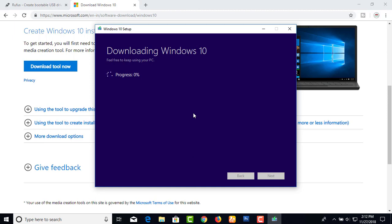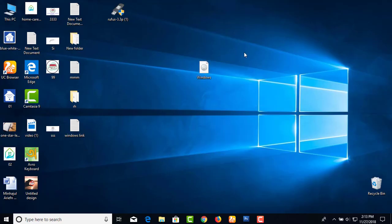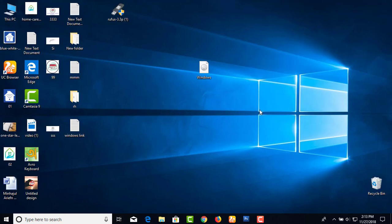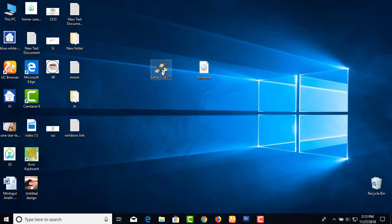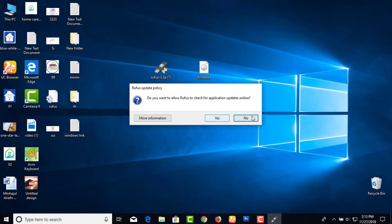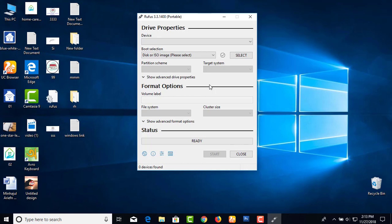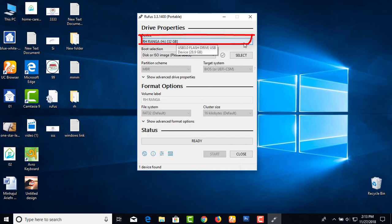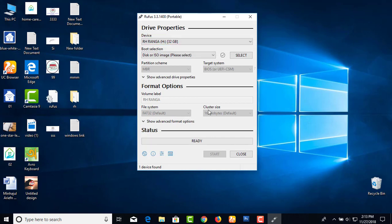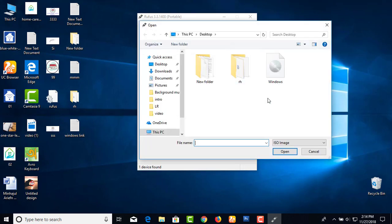Once the Windows 10 ISO file download is complete, you can simply open the Rufus software. Click on the software to open it. You'll see device options where you can select your USB drive. Next, select the ISO file you just downloaded by clicking on the file selection option.